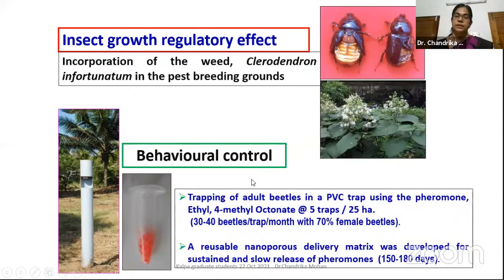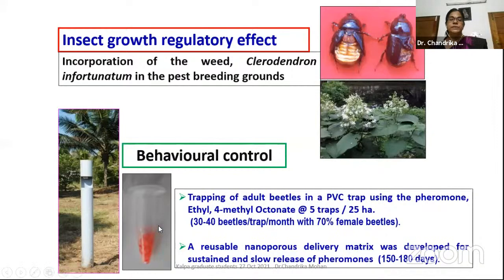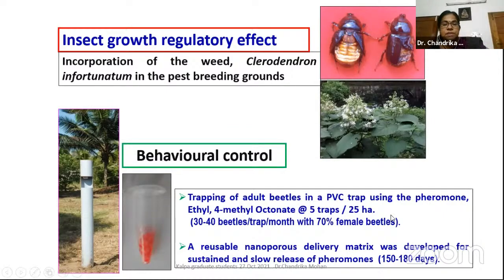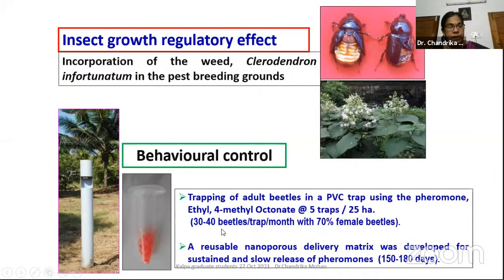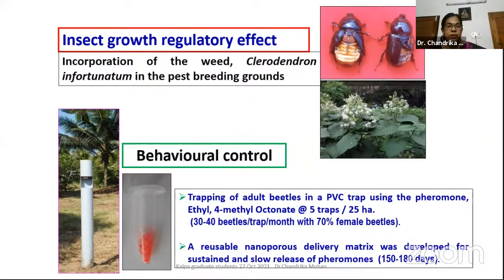Pheromones are also used for rhinoceros beetle using PVC traps with nanomatrix-loaded pheromone for long release. The pheromone is ethyl 4-methyloctanoate. The dose is 5 traps per 25 hectares or 1 trap per 5 hectares. Here, 30 to 40 beetles per month are captured, and more females are captured — it is an aggregation pheromone capturing both males and females but more females.